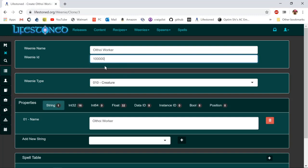You want to do something in the 100,000 range because the game uses up to 55,000 as the weenies and maybe even up to 70,000, so do 100,000 just to be on the safe side.